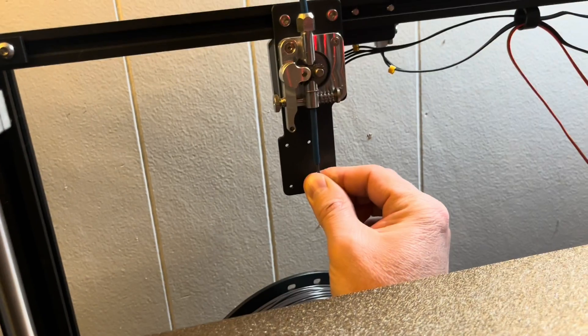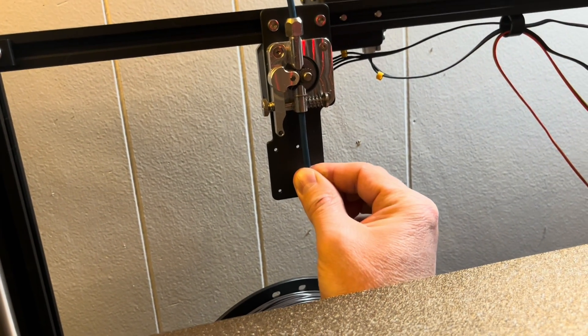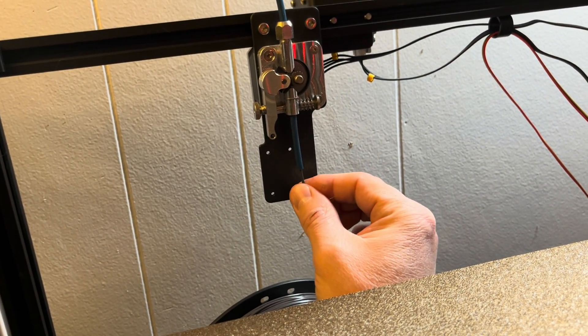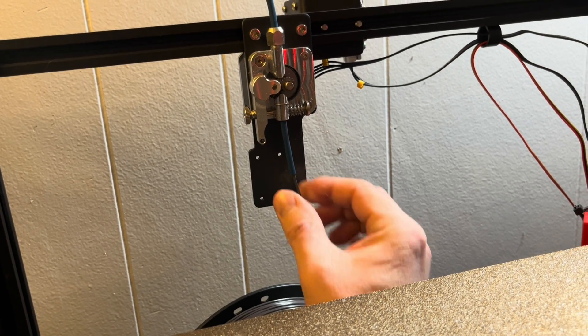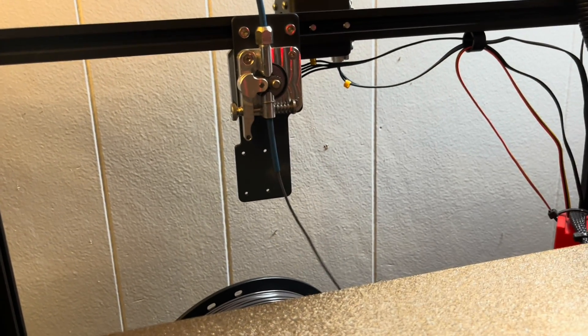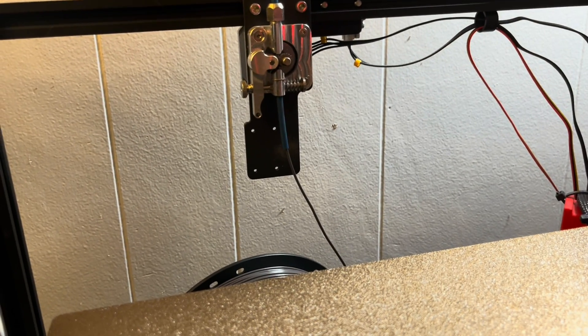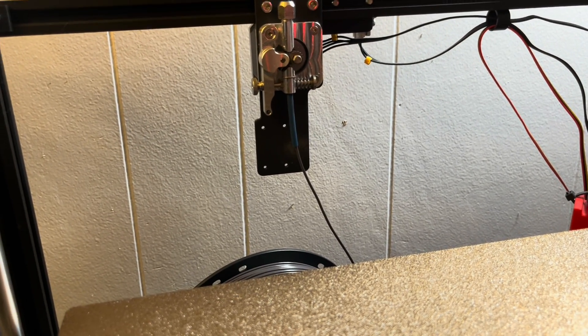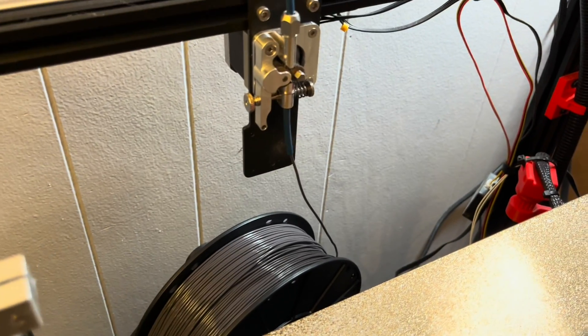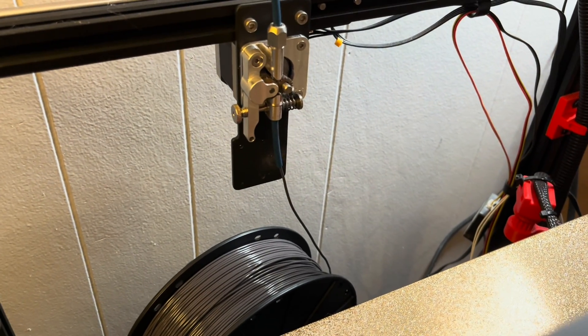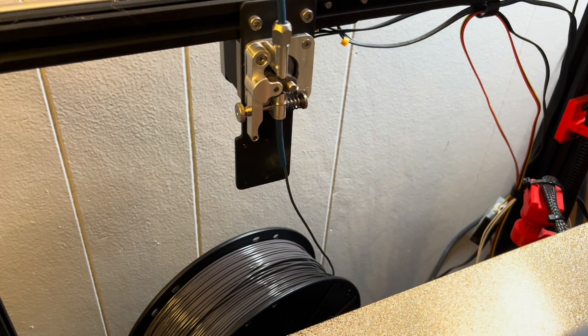Now the extruder gear is turning. You just have to start gently feeding the filament for the gears to grip it, and it'll start feeding it through.